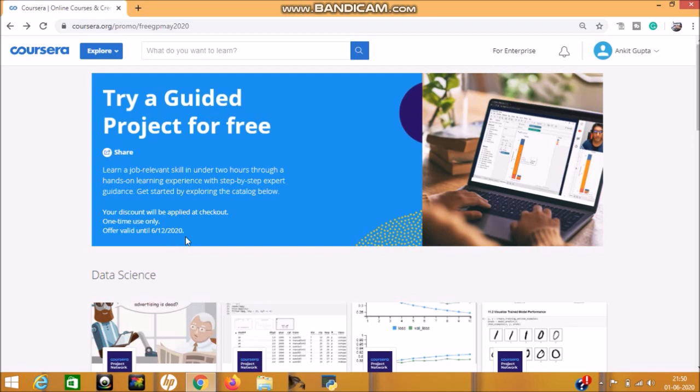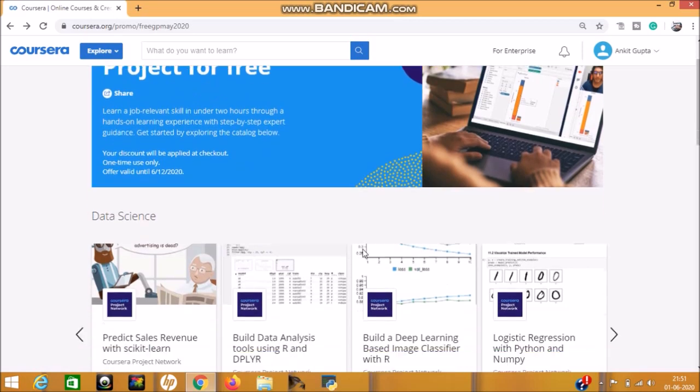That means June 12th only. So guys, share this video so that many people get this promo link and they can avail this opportunity. You can also create your first project under the guidance of experts.